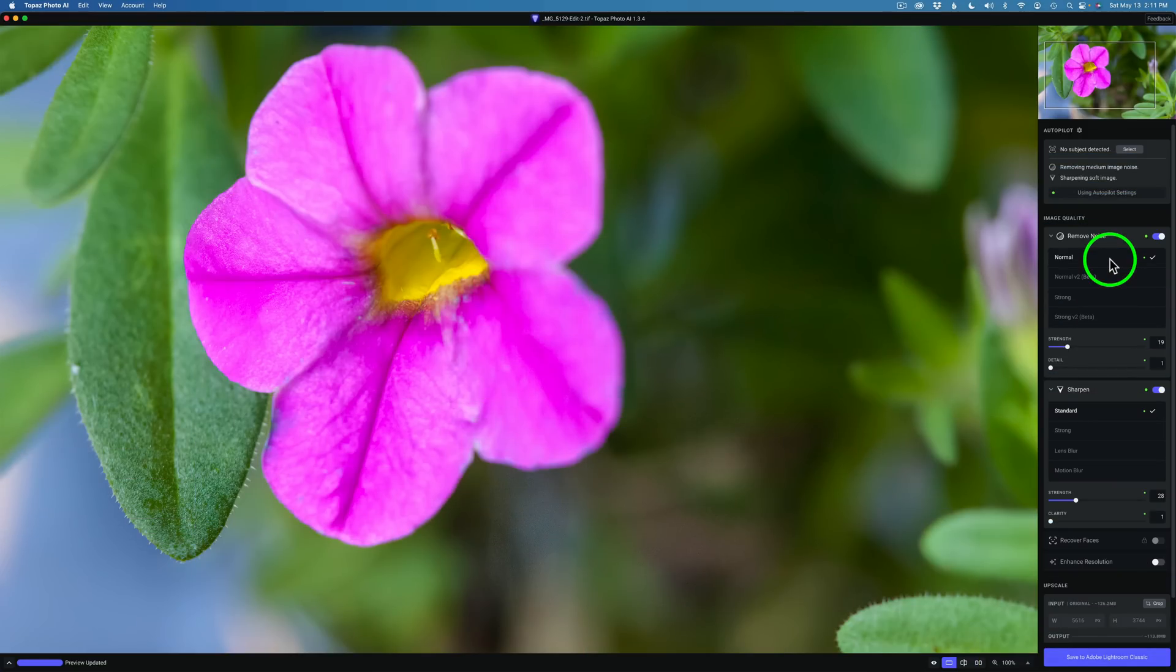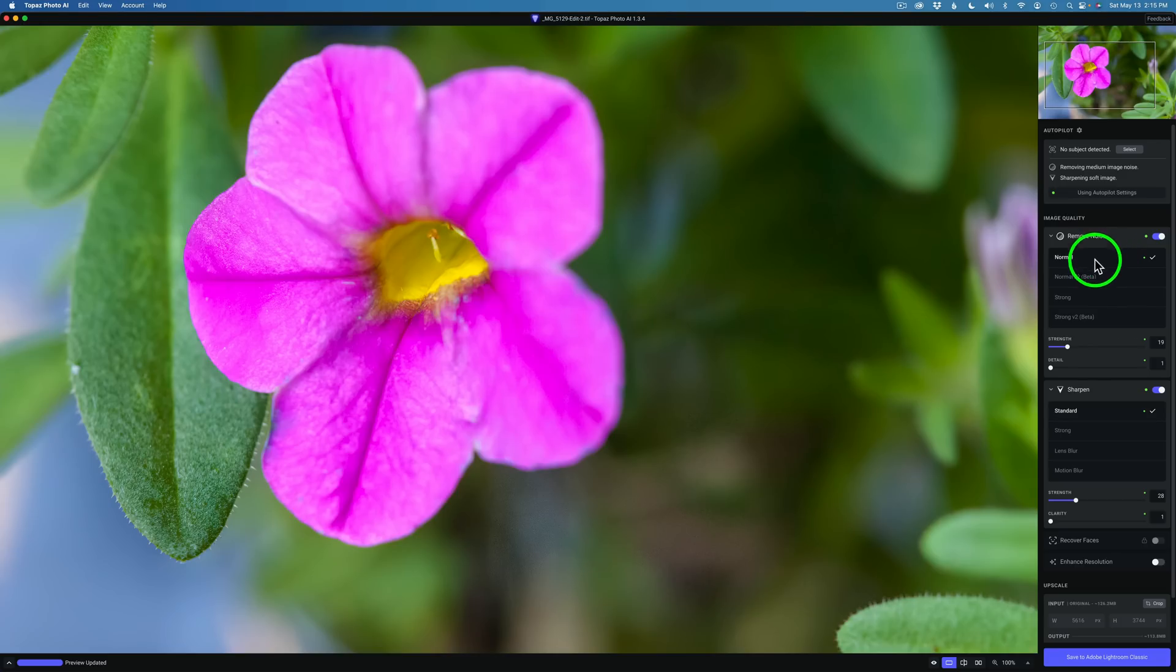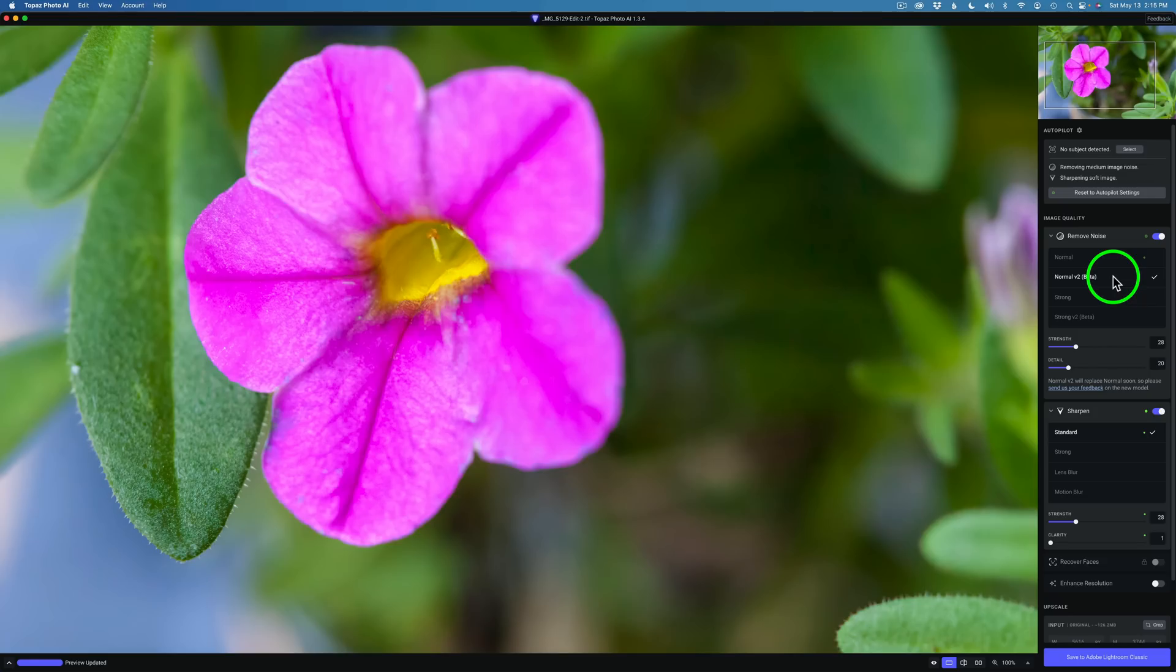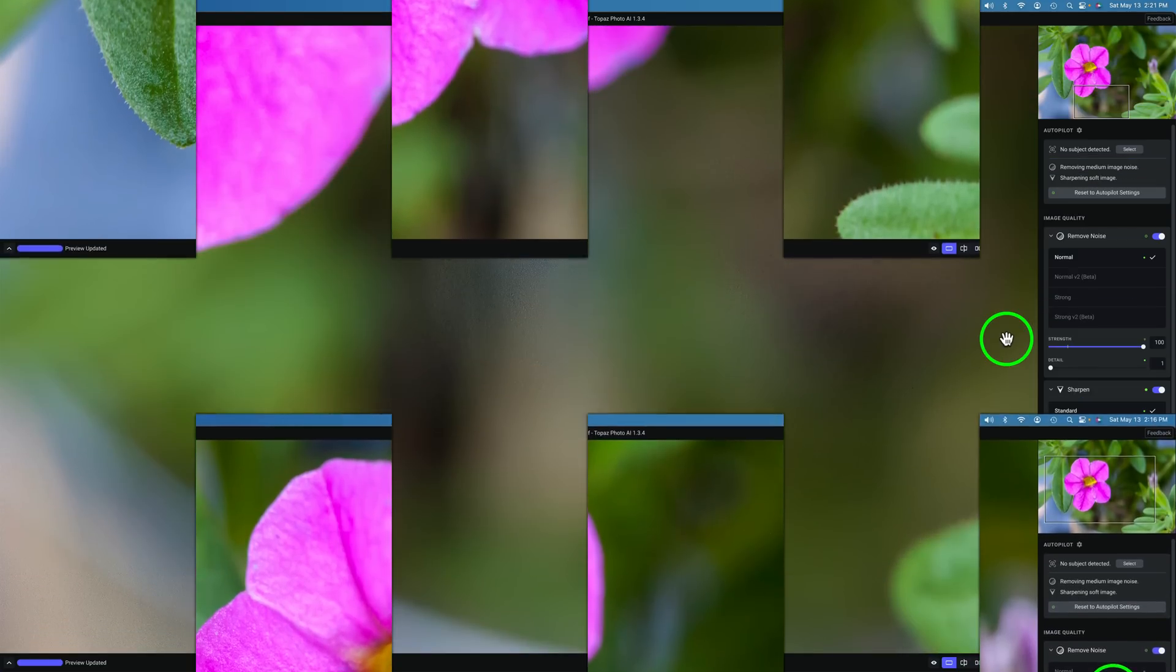I went ahead and reset this image to the autopilot settings and zoomed out to 100%, but notice the sharpness of this flower. I'm using the normal remove noise model, and I want to show you something very interesting. Take notice of the sharpness of this flower. Now watch what happens when I change over to the normal Version 2 beta noise removal model. Notice how the flower has gotten sharper. Now they've done something here to improve this. I realize this is not a sharpened model, but it has made the sharpening of the image better. So there is a big change there in this new model.